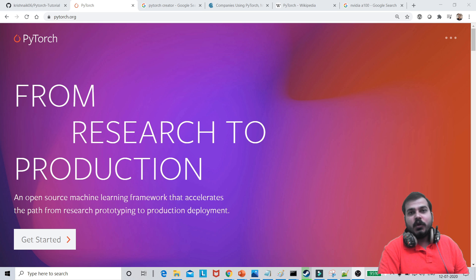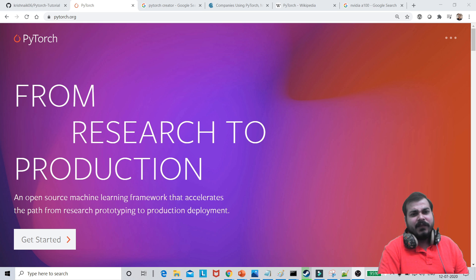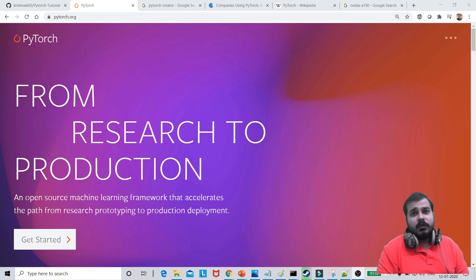So guys, many of you had actually requested me to create PyTorch playlist completely from scratch. So today this is the first video of PyTorch where we will be understanding some information about PyTorch and then probably I'll also be showing you about the installation, how you can actually install.